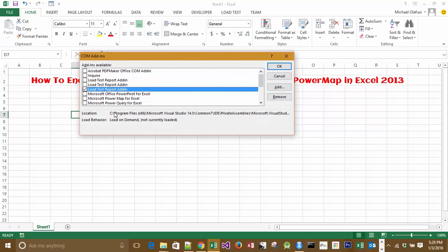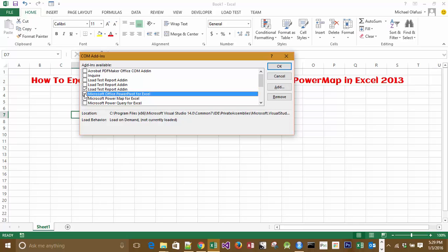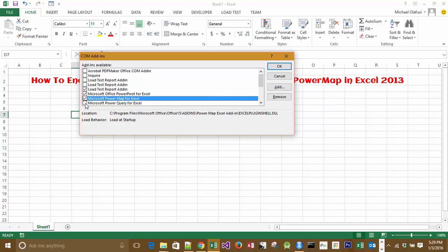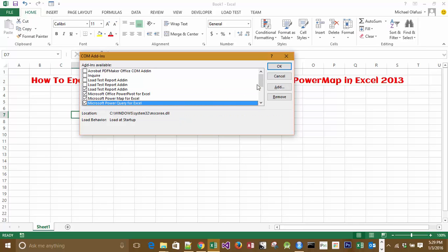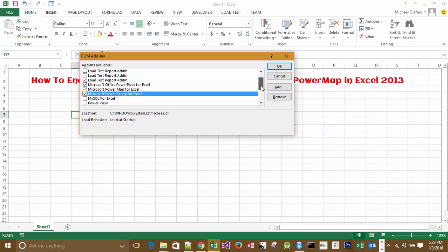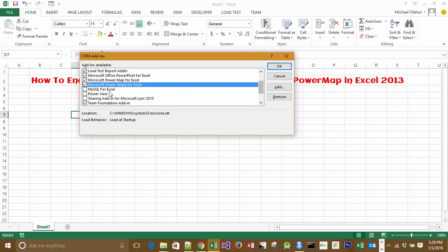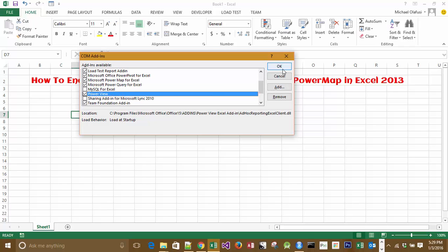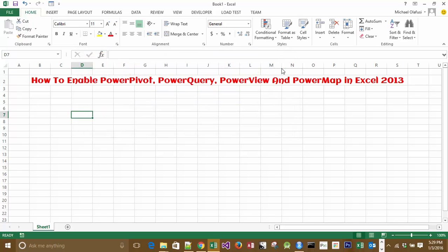You will see all the add-ins I mentioned: Power Pivot, Power Map, Power Query, and Power View. Make sure they are ticked and enabled, then click OK.